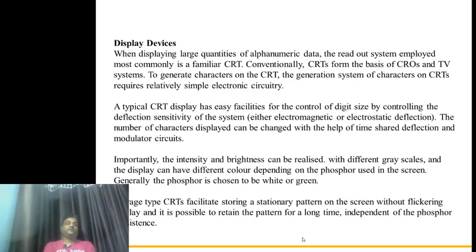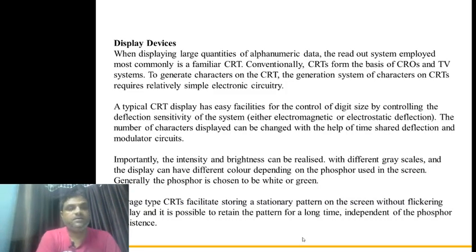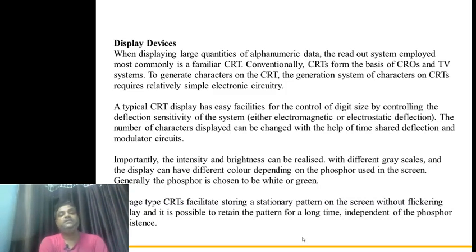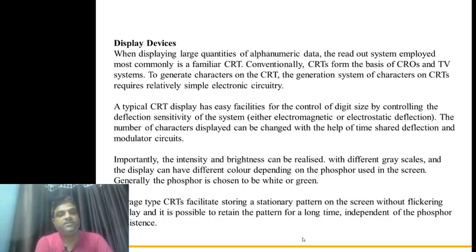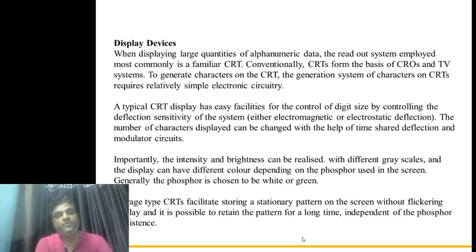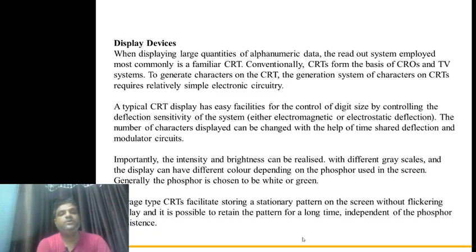Welcome back to the lecture series of Electronic Instruments and Measurement. In the previous lecture, we covered errors associated with measurement, PMMC instruments, and moving iron type of instruments. In this lecture, we are going to discuss about the display devices.